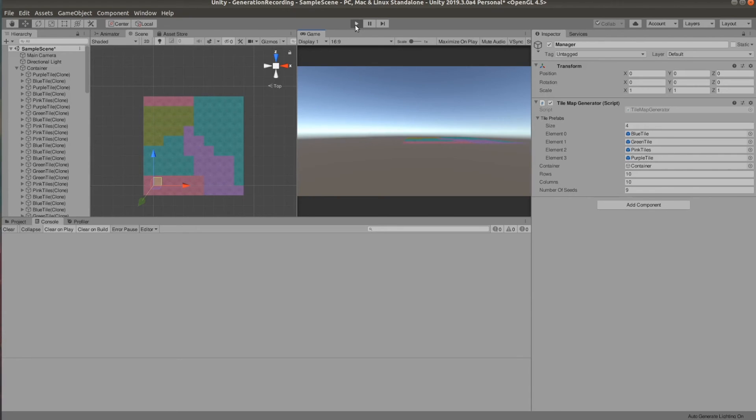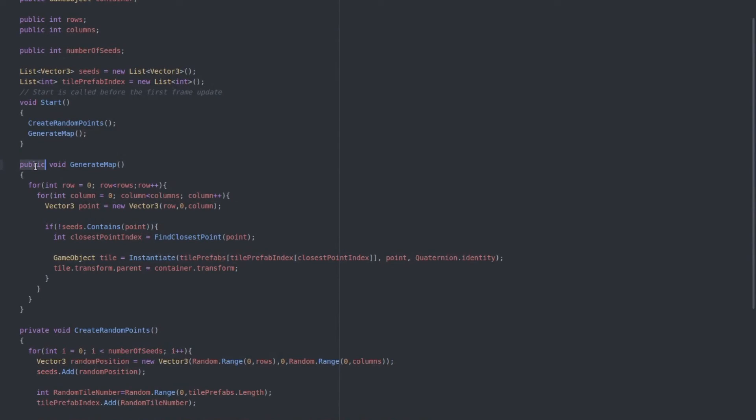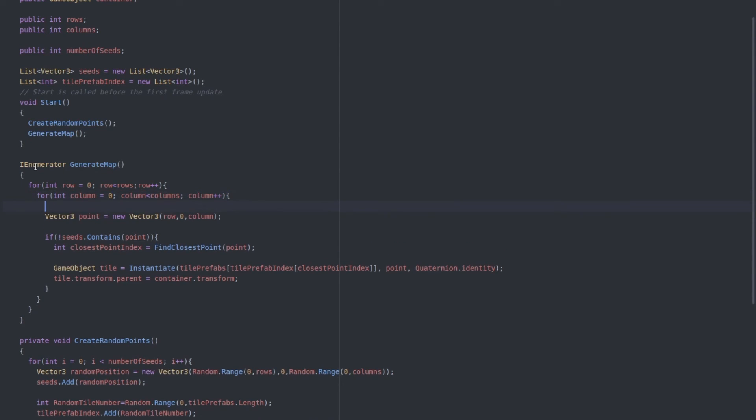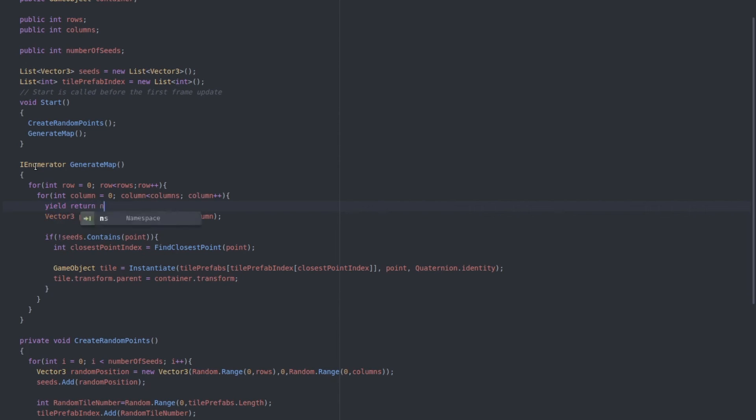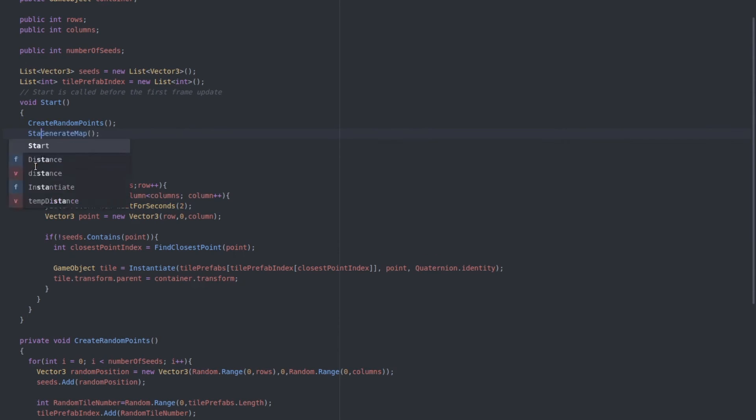We're going to use a coroutine to pause for a fraction of a second between initializing the tiles so we can see the map being built. Let's change the generate function type to IEnumerator. And then in the loop, we can say yield return new WaitForSeconds and set a number of seconds. I think 0.2 works best.